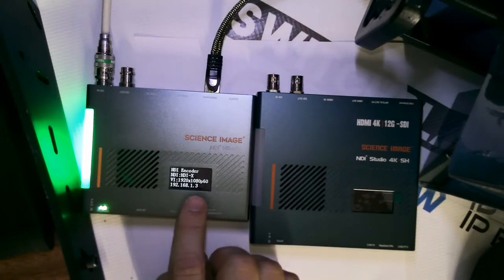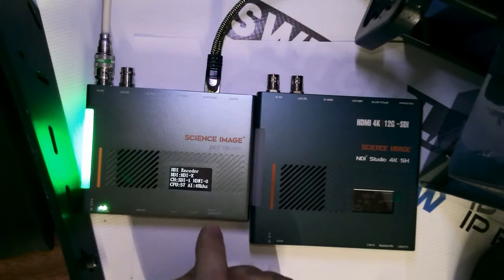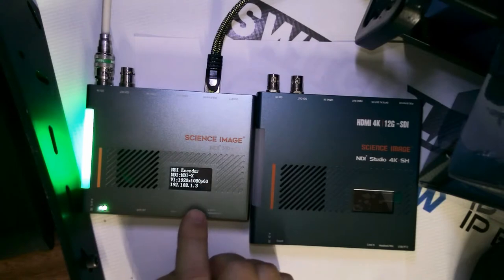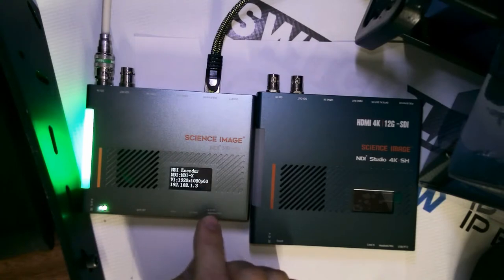It also tells you what connectors it's sensed, and audio, and the CPU power that it's operating at.